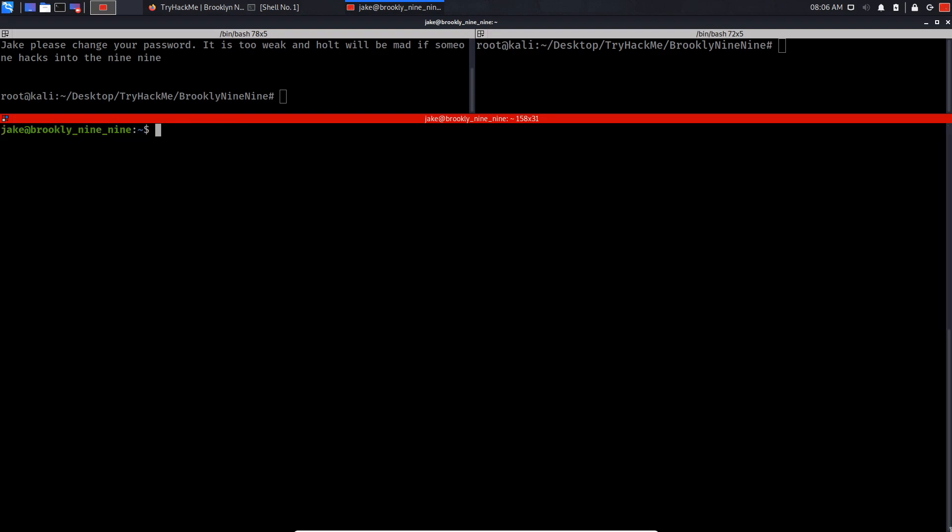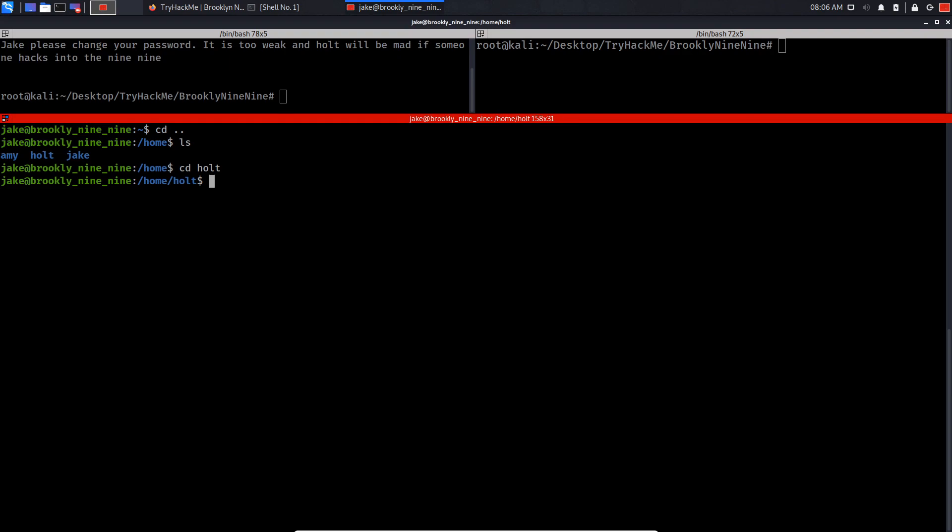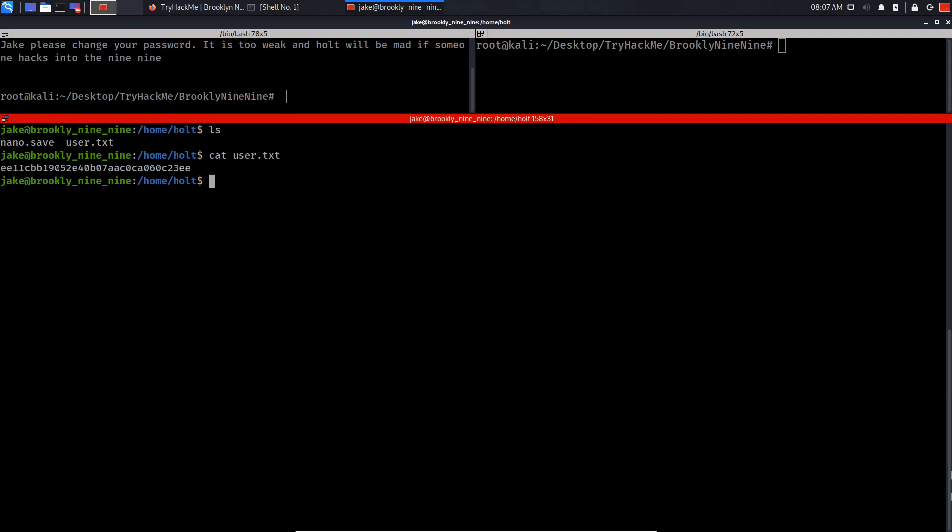Now if we do ls, who am i, we're the user jake. Let's try and find the user flag. I already know where the user flag is, so I'm gonna do cd .., ls, cd holt, and cat user.txt.